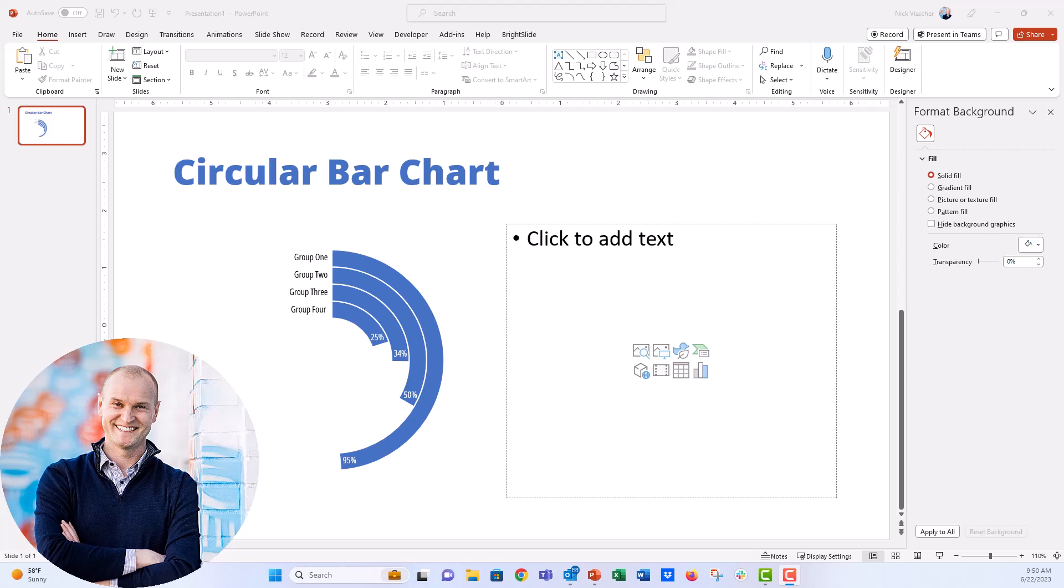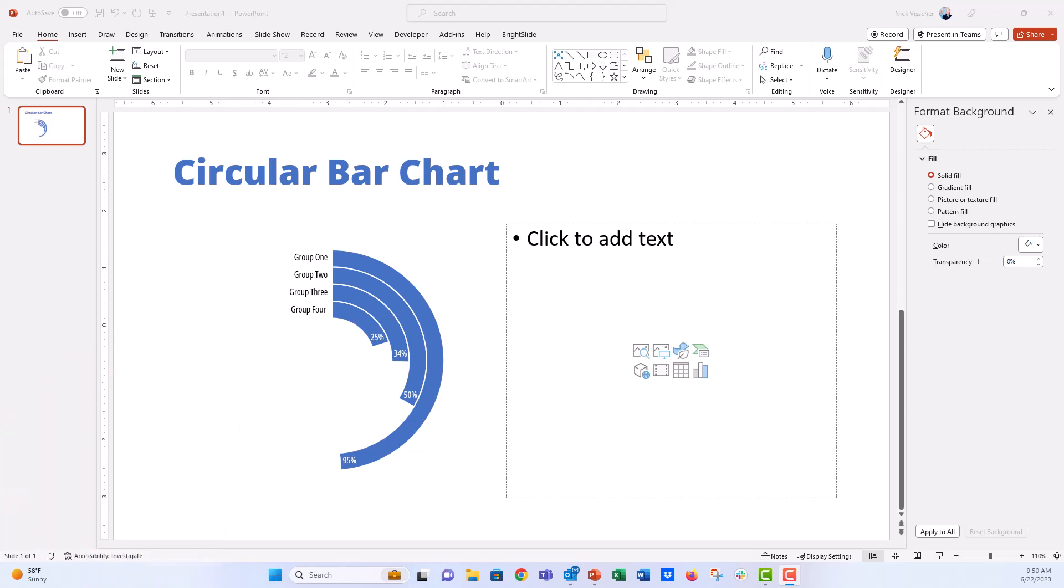It's kind of an alternative to a traditional bar chart, but I will say that you should probably use these charts sparingly because they do sort of distort the data. So the inner ring is always going to look shorter than the outer ring.